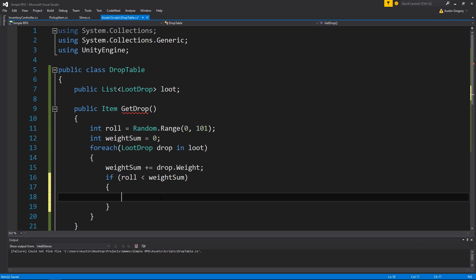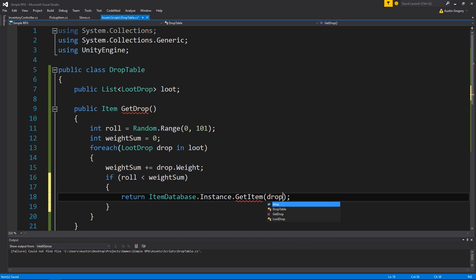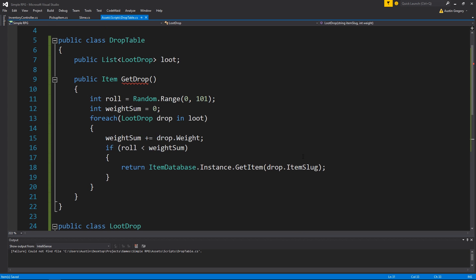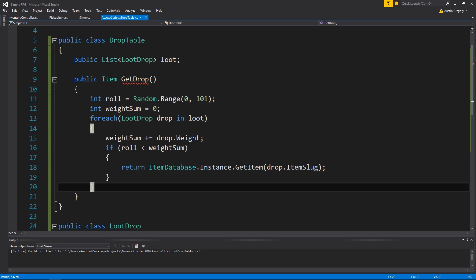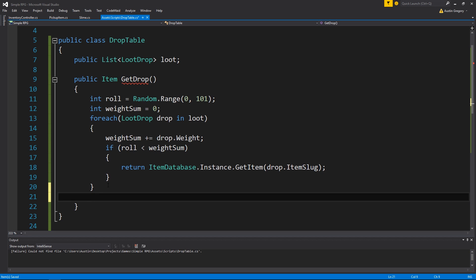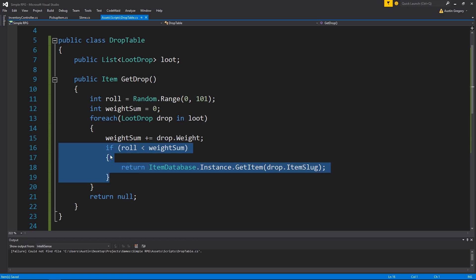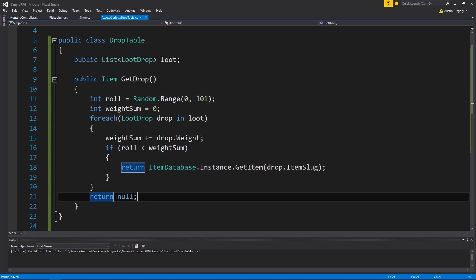Eventually we find the one that it matches. If it doesn't match one, it's just going to return null. But if it does match, we return the item from the item database by doing item database dot instance dot get item, passing drop dot item slug. So if we roll something that matches, we return that item from the database. If we roll a number that doesn't come up with anything - that 25% chance of nothing - we return null after running through everything without finding a match.